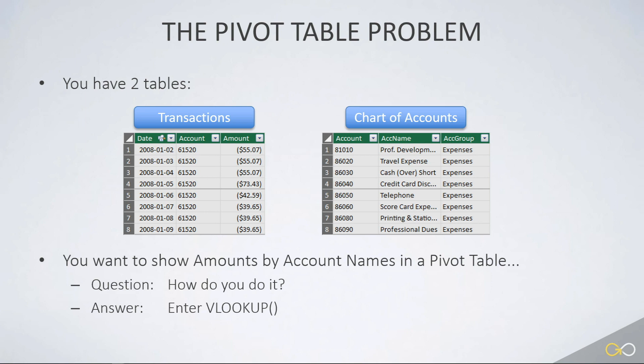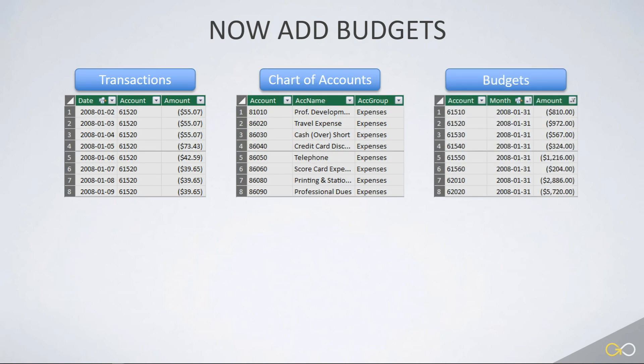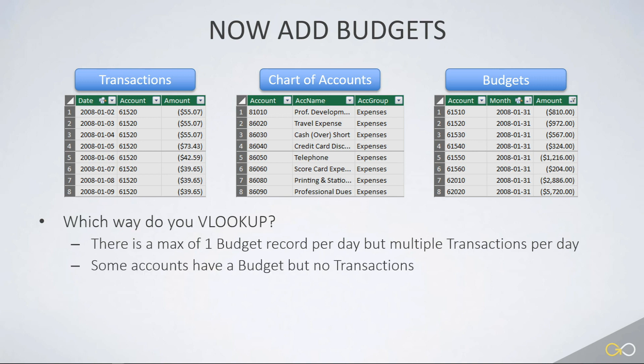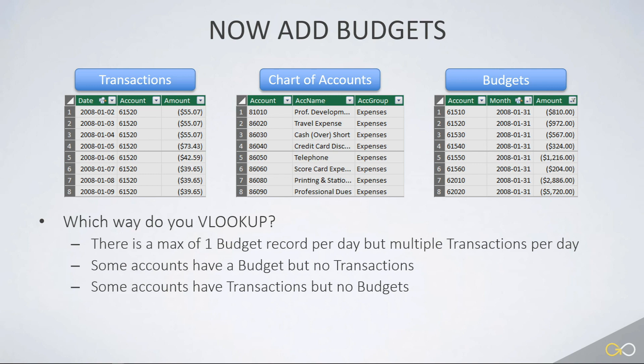But now we get into bigger issues. What if you want to add budgets? Now you've got three tables: transactions, chart of accounts, and budgets. Which way do you VLOOKUP to flatten these into one big table? The challenge is there's a maximum of one budget record per day — typically on the last day of the month — but there are multiple transactions posted per day. So if you do a VLOOKUP from the transactions table, you're only going to pick up budgets on the very last day of the month. There might not even be a transaction for that day, or there could be six — so you could get somewhere between zero and six different versions of the budget, which is going to be problematic. What about accounts where there are no budgets or no transactions?